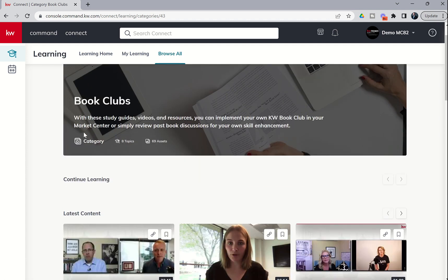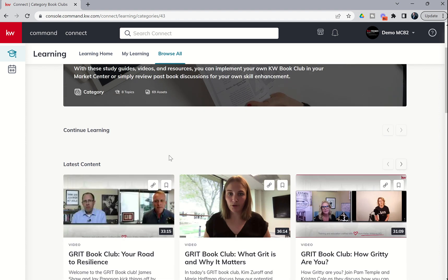We clicked on Book Clubs, and you can see the first category is Book Clubs, and within Book Clubs, there are eight topics and 69 different assets.